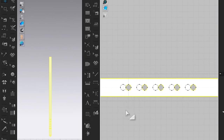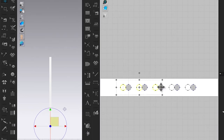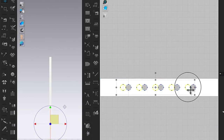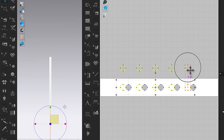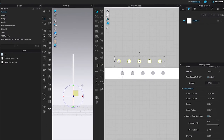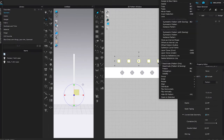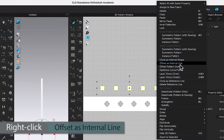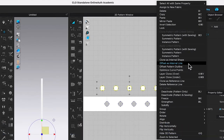While the transform pattern tool is active, click on the first circle, then press Shift and continue clicking all the remaining circles. Release Shift, then left click and drag to move them above. While the circles are selected, right click and choose offset as internal line.